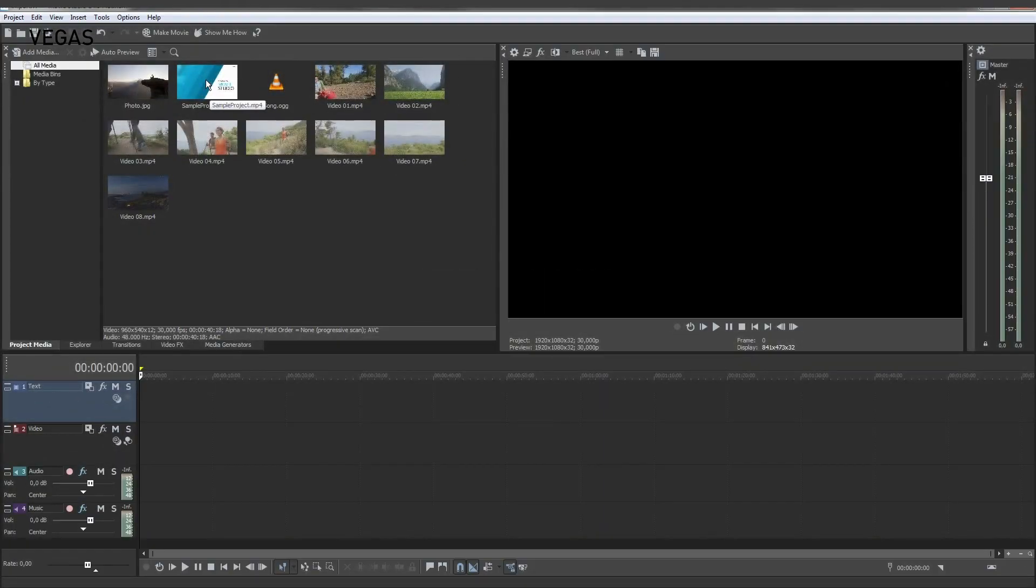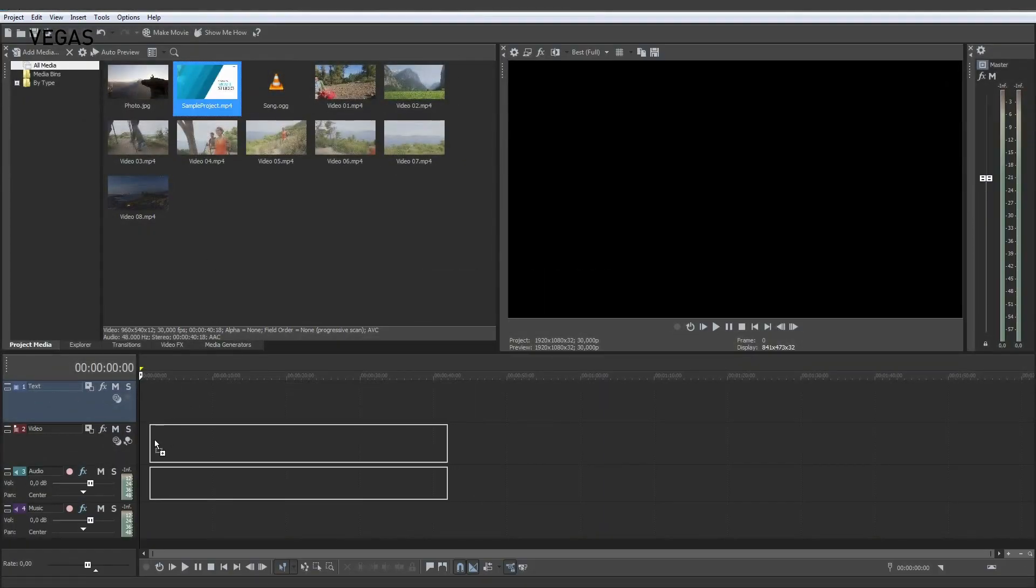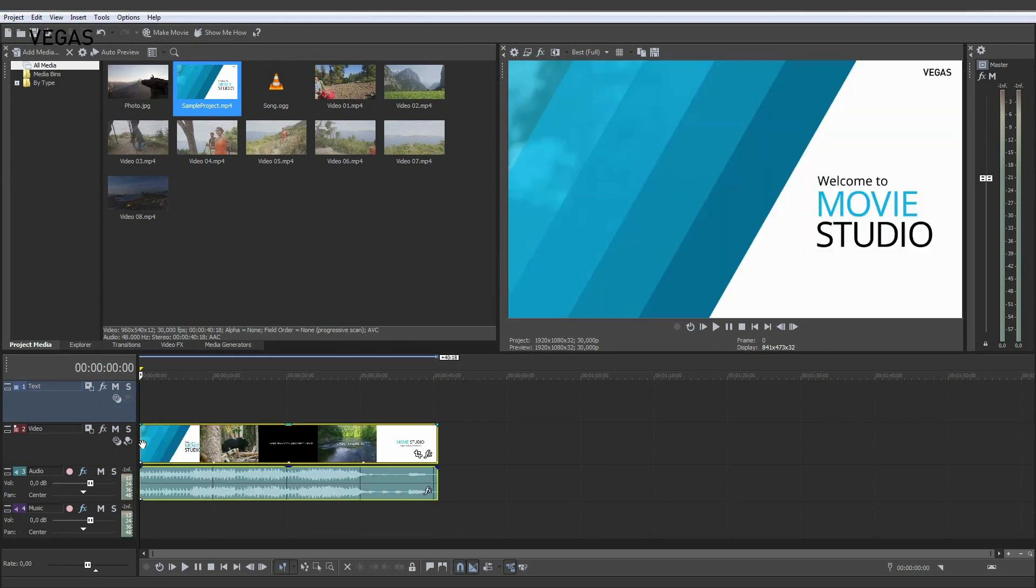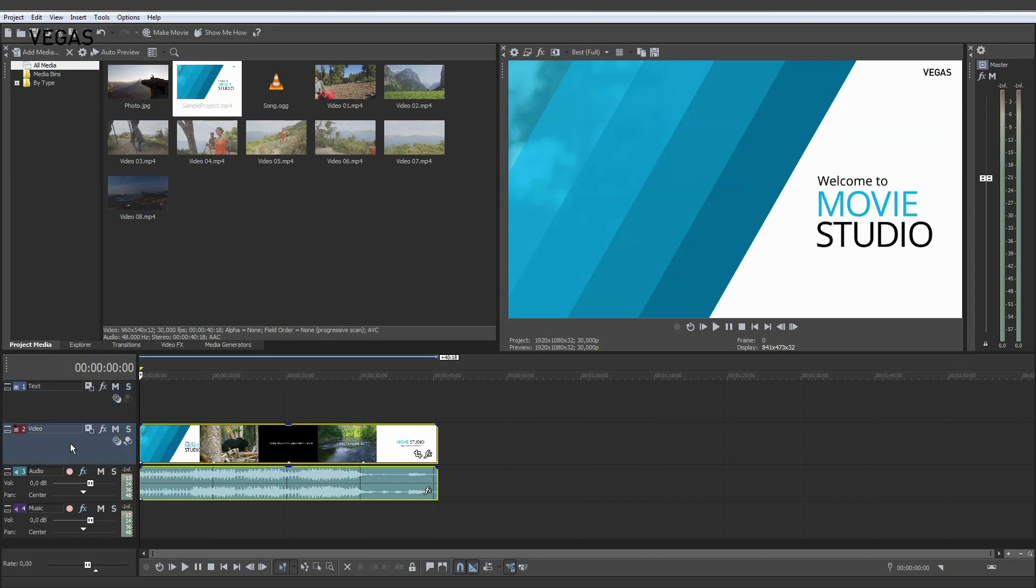To use media files in the project, drag them onto the tracks in the timeline area. Videos with images and sound are separated into two clip events. The visuals end up on the video track and the sound on the audio track.